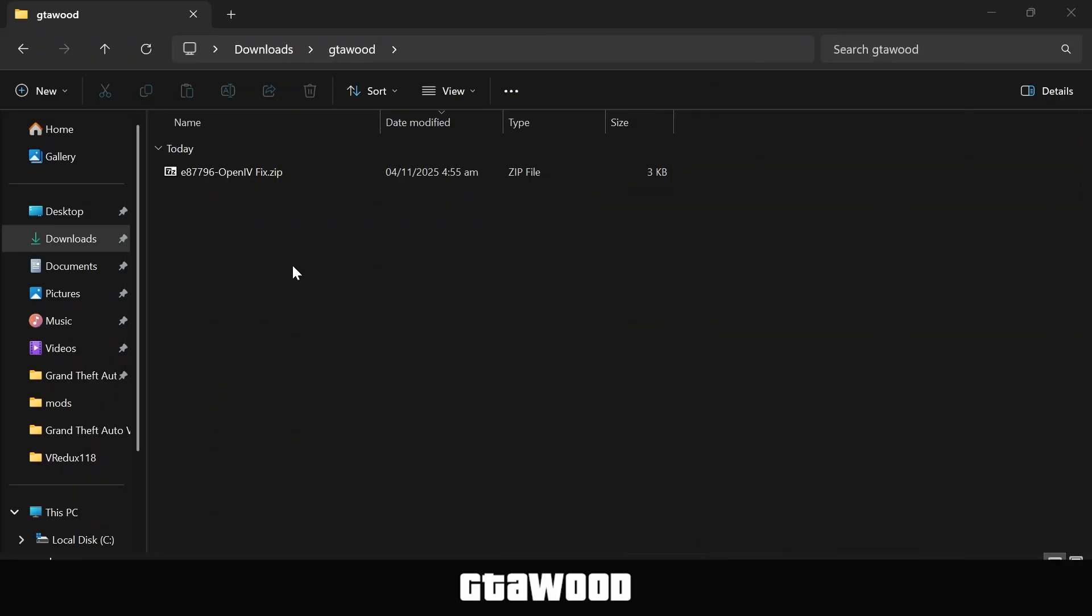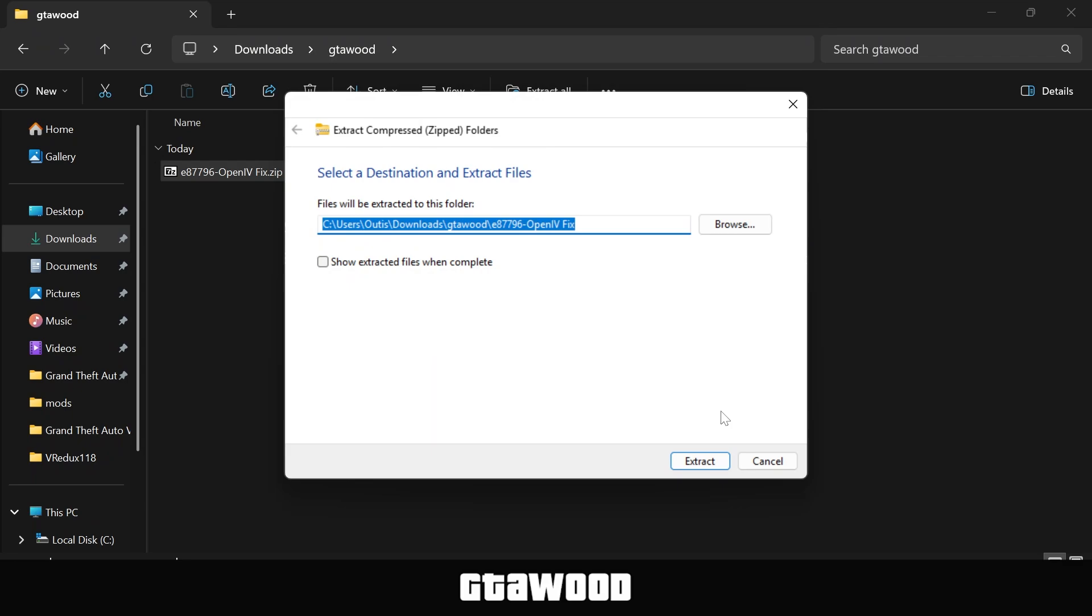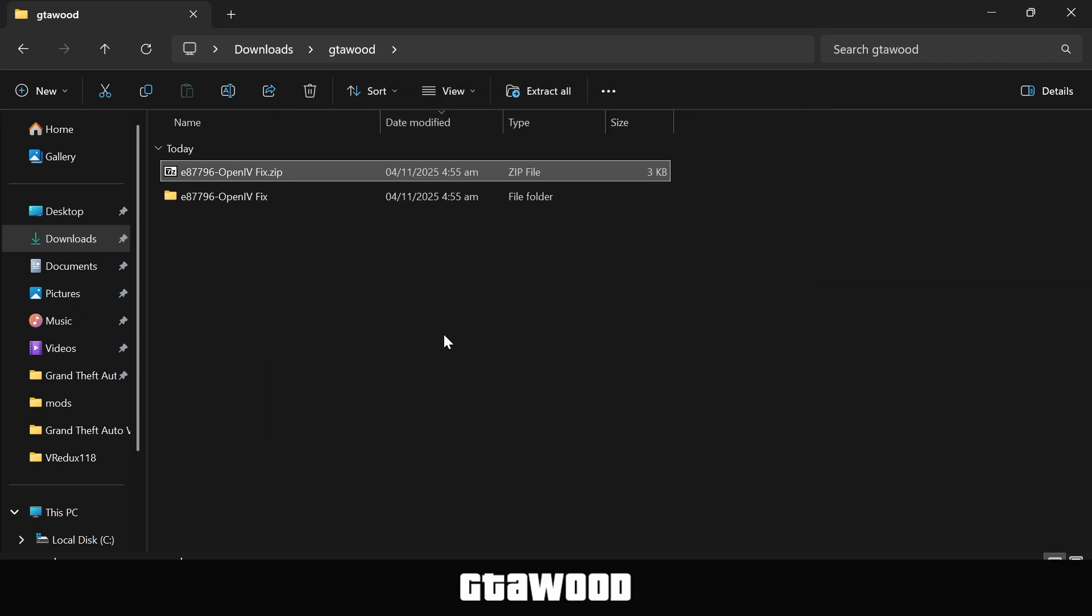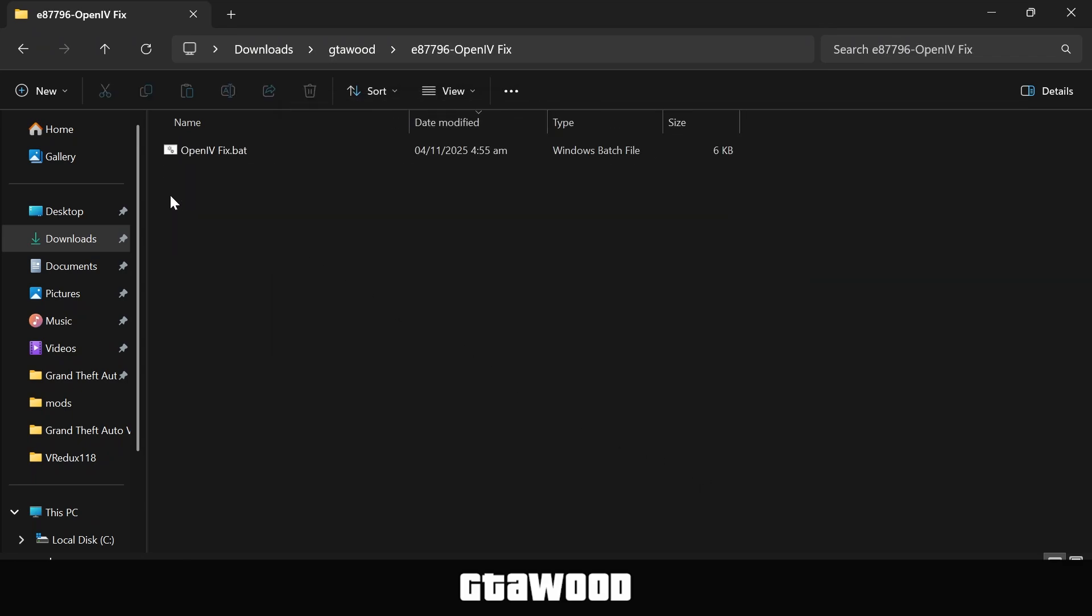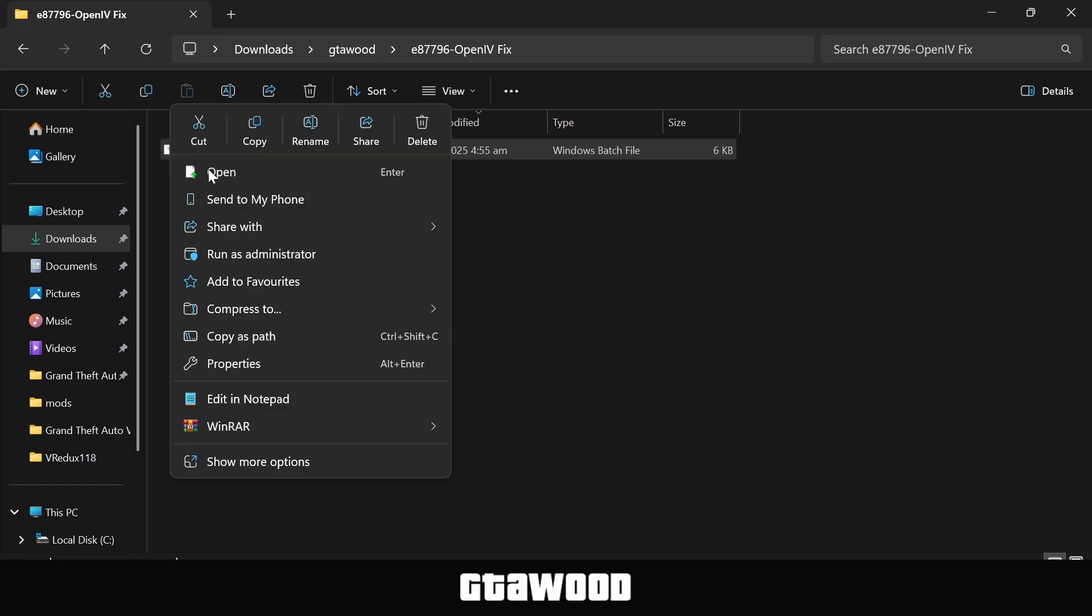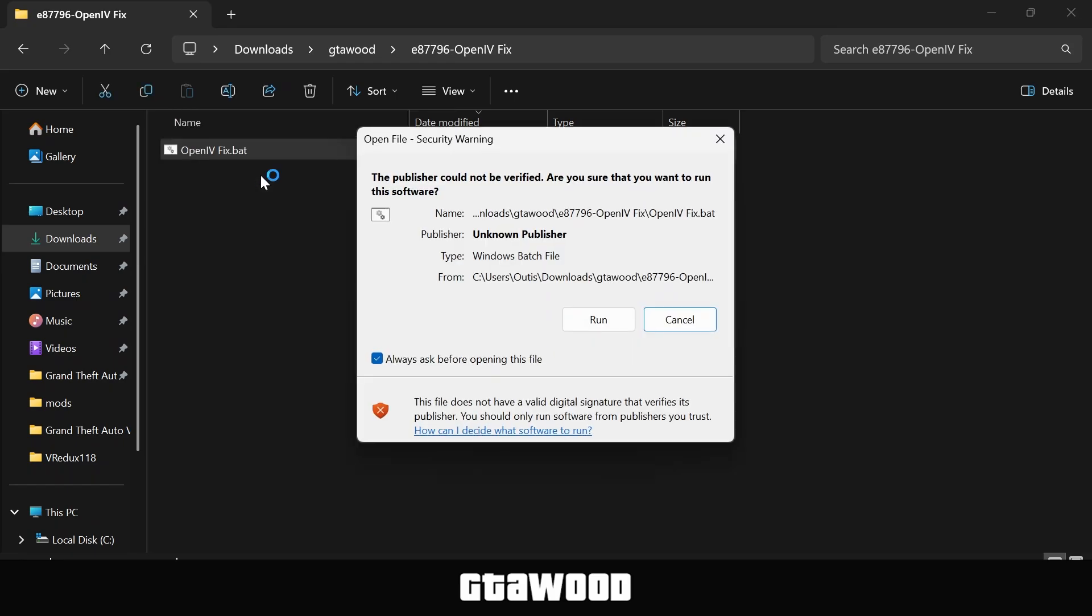So here is the file I downloaded, and we will first go ahead and extract this file. After extracting this file, I need you to open the folder, and here is the very simple mod file. It is more like a program, but it's very simple to use. Simply open the program,